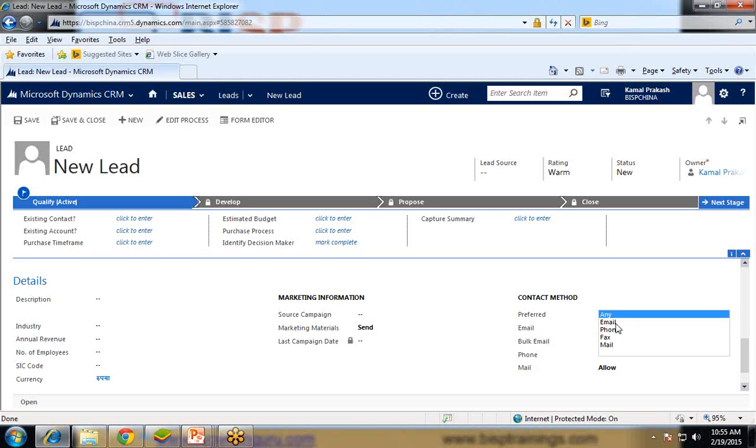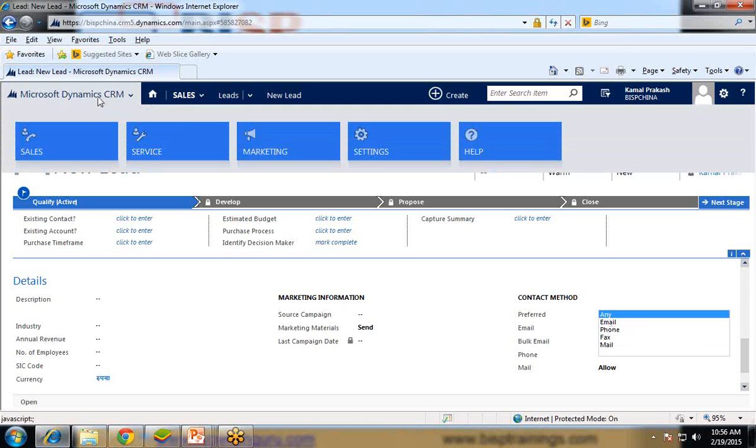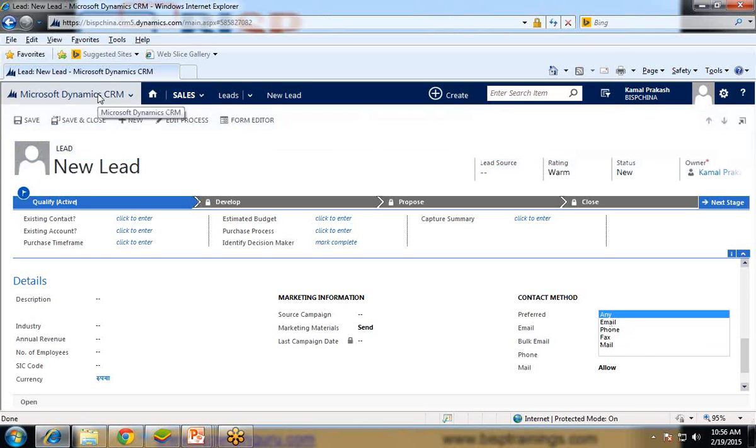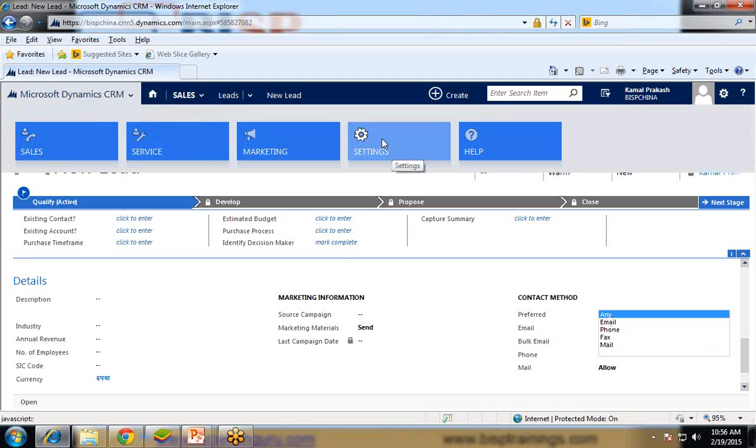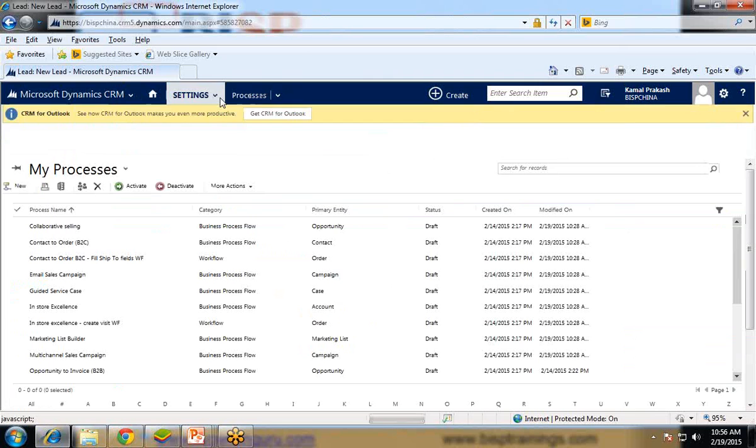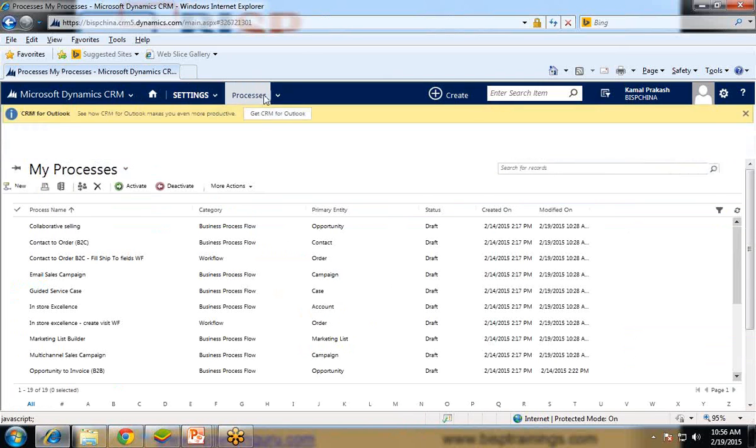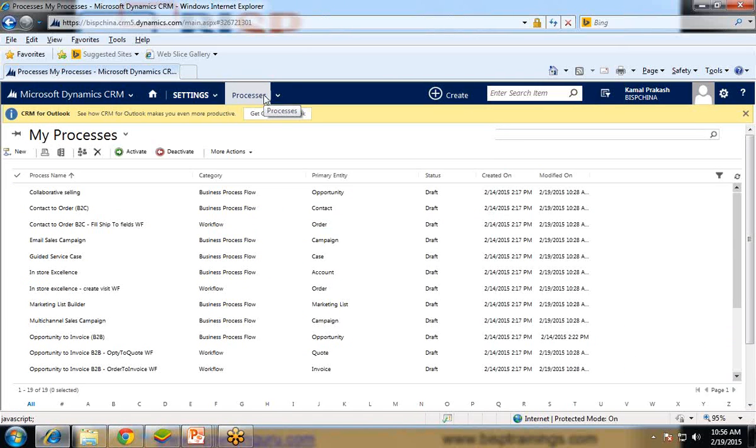So I am going to achieve this using workflows. Let's see how to create a workflow for doing the field update in Dynamics CRM. To create a workflow, click on settings and under settings there is a process.